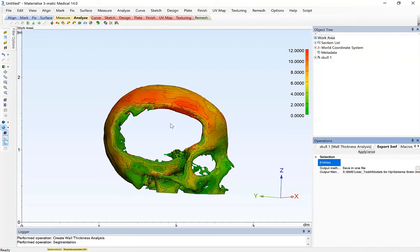So that's what the workflow looks like, going from a CT scan, segmenting the anatomy, mapping wall thickness, and exporting for 3D printing.